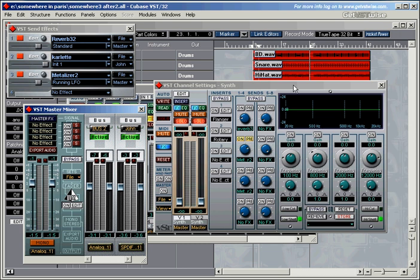But probably the most obvious use for the send effects is, if you want to route two instruments through the same reverb section to make them sound as if they're being played in the very same room. And of course, if you want to change the room, you just change the room here on the reverb section, and then all instruments are affected. Let me set this one up for you, and then I'll show you what I mean.